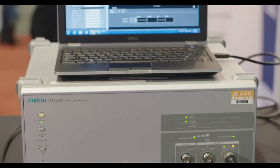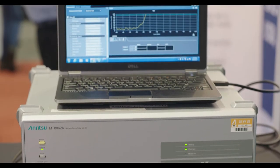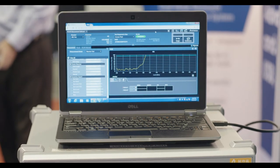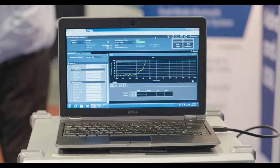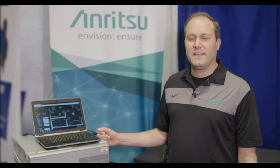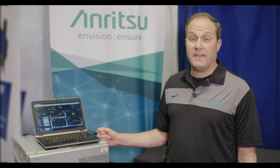What's so unique about the MT8862A is that it can do full 802.11 A, B, G, N and AC signaling.